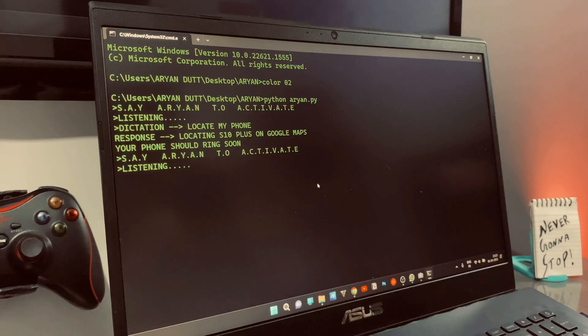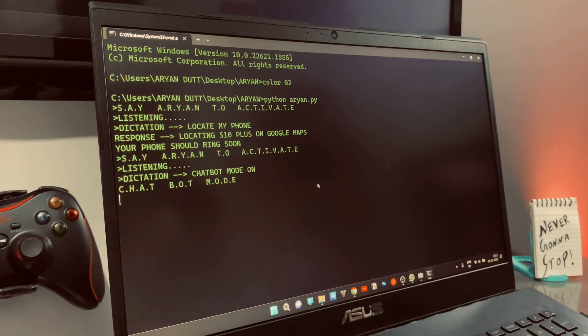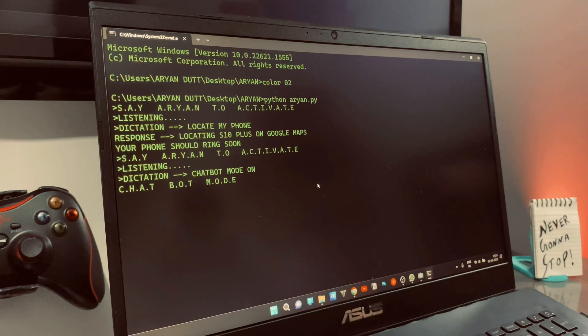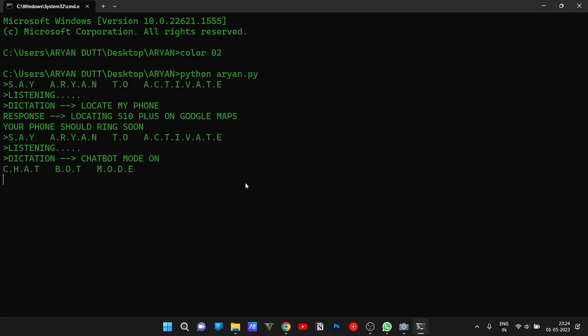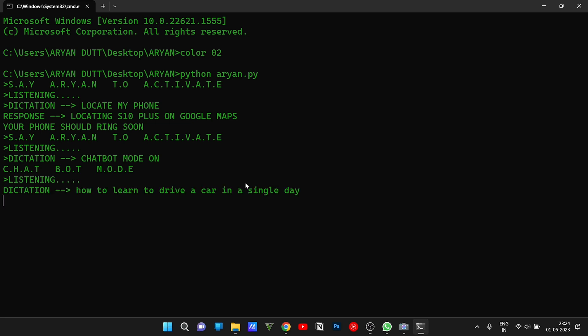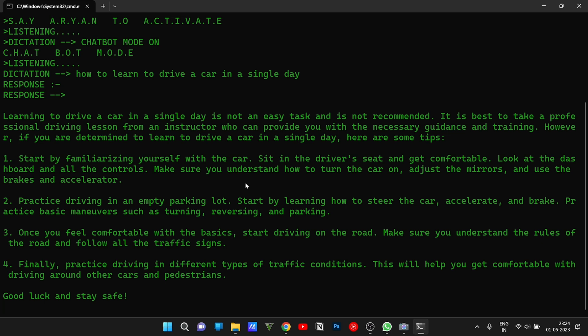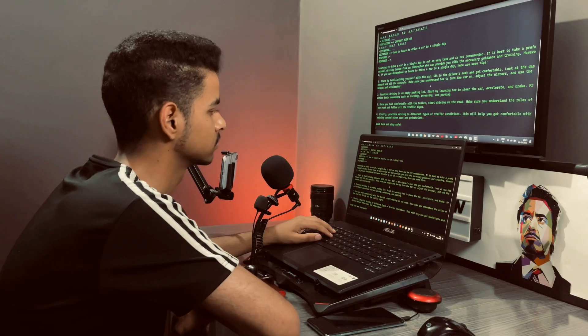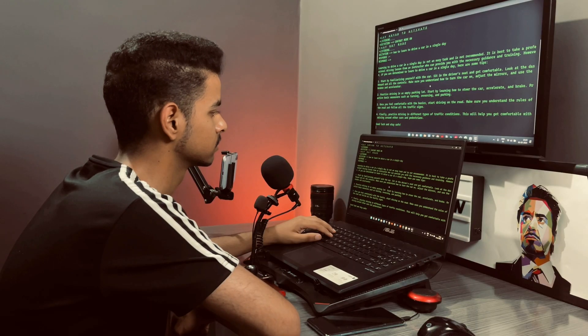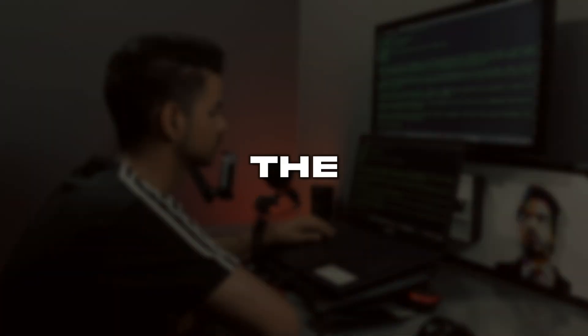Chatbot mode on. Firing up the chatbot. ChatGPT mode on. Give command. How to learn to drive a car in a single day. Learning to drive a car in a single day is not an easy task and is not recommended. It is best to take a professional driving lesson from an instructor who can provide you with the necessary guidance and training.